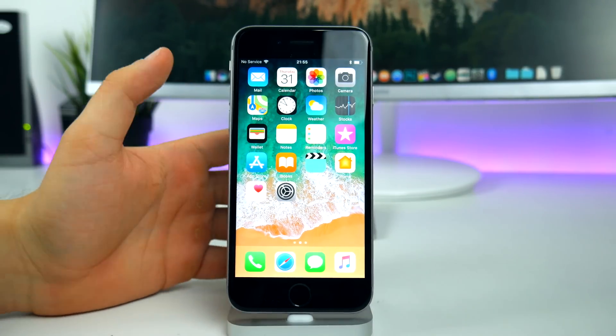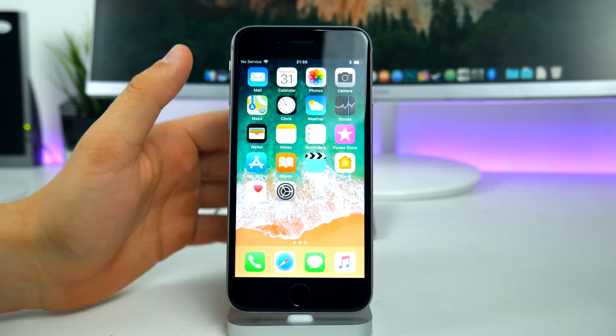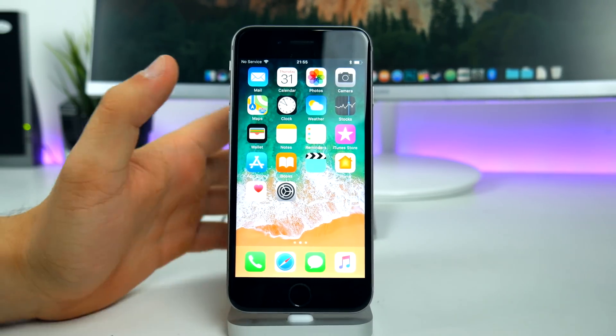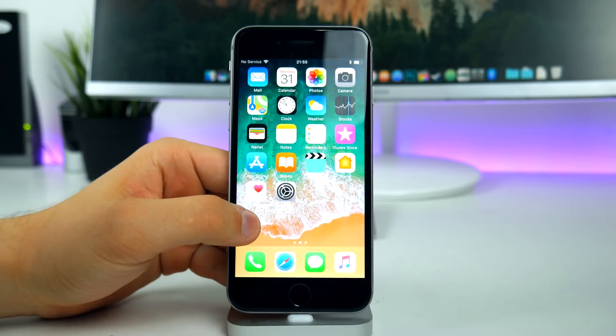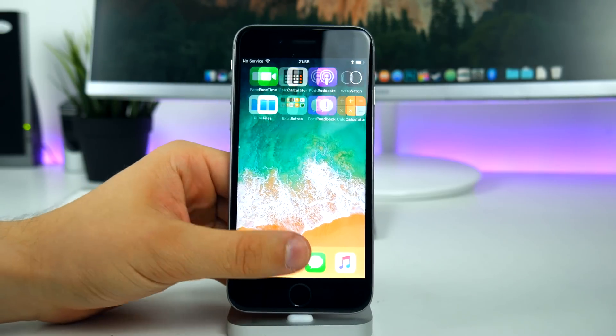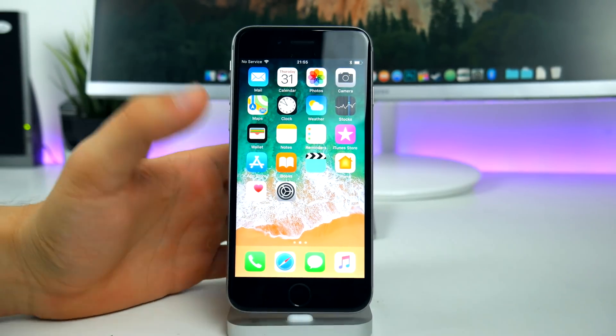You can go ahead and install this one on your device. I can say my iPhone 6s doesn't feel slower, it only feels a little bit faster in every single beta, so that's a good sign.